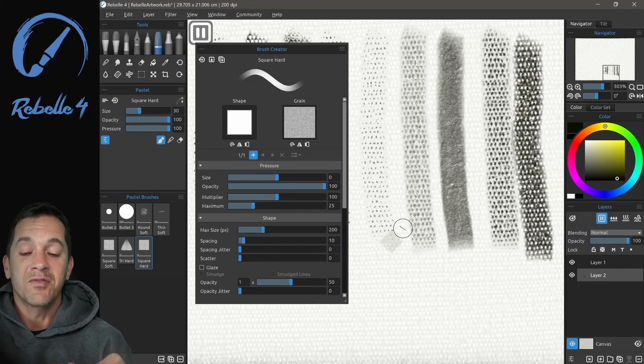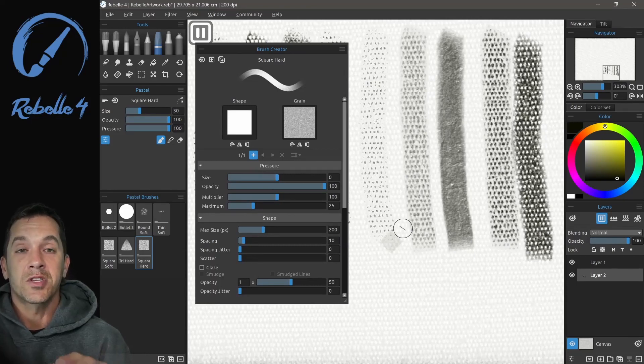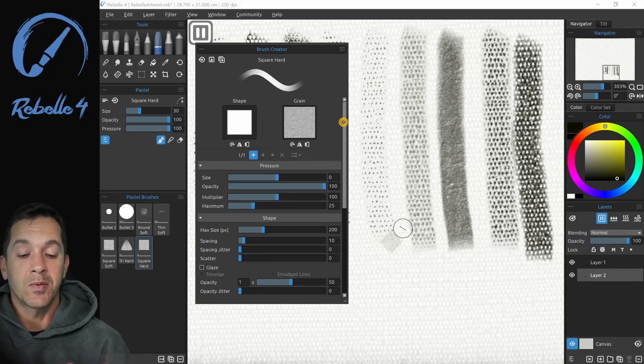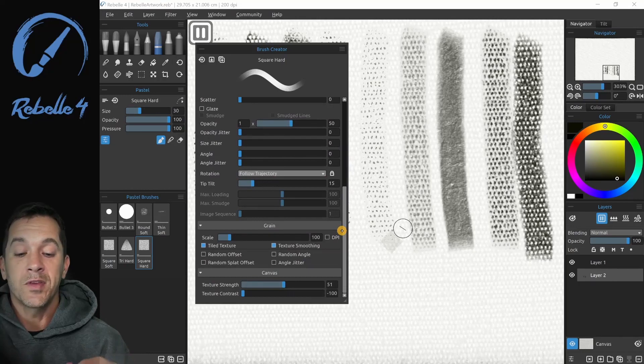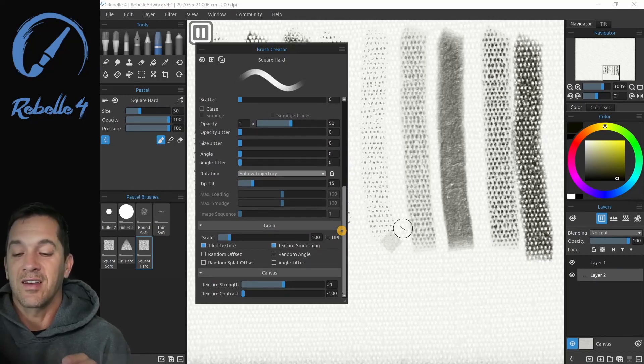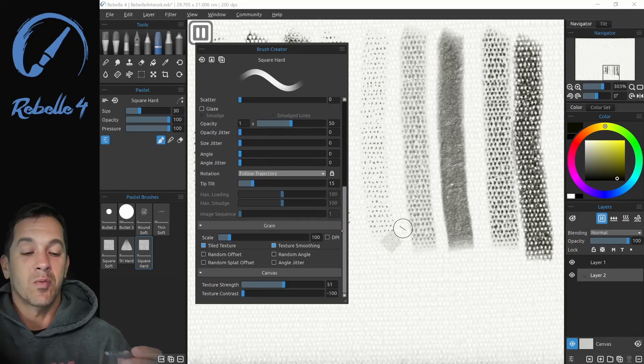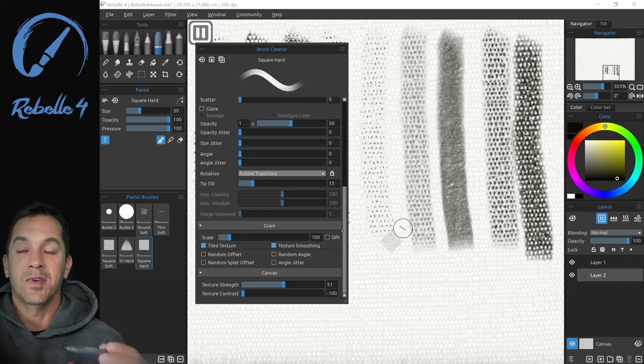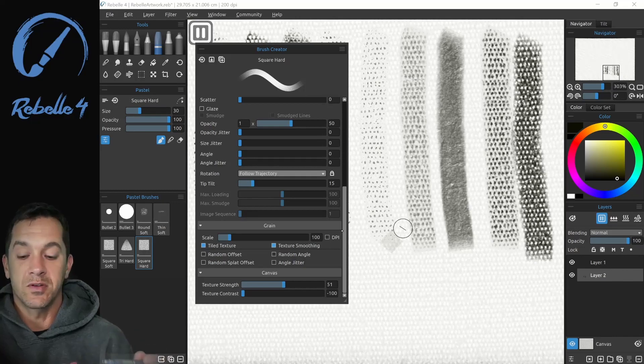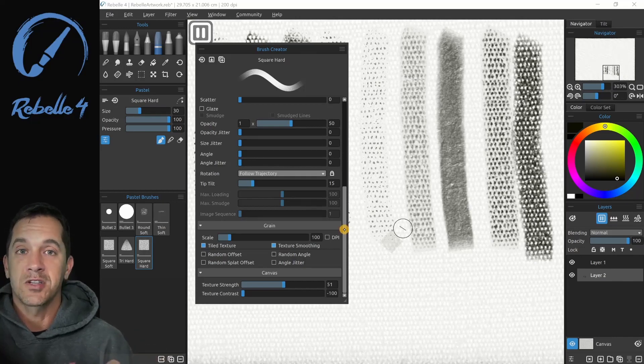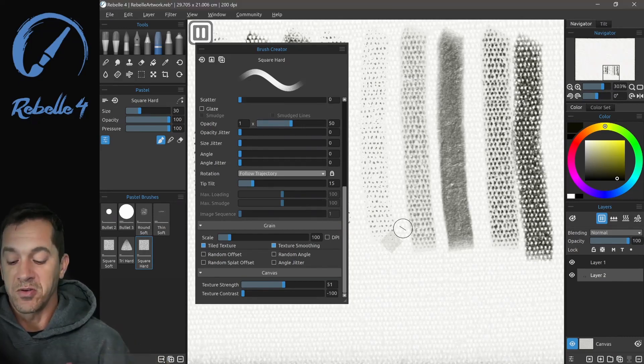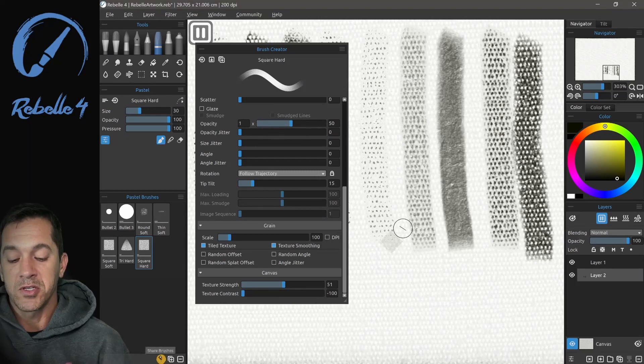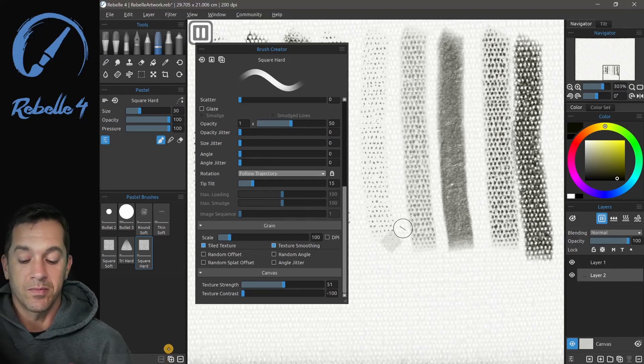That's it for now for the brush creator. We've covered all the different topics here. With the brush creator you can make incredible brushes, and Rebelle has done a fantastic job of giving you the tools to do that. Now you've made some brushes and want to share them. In Rebelle 4, that's now a feature. Right down here we have an option to share brushes.